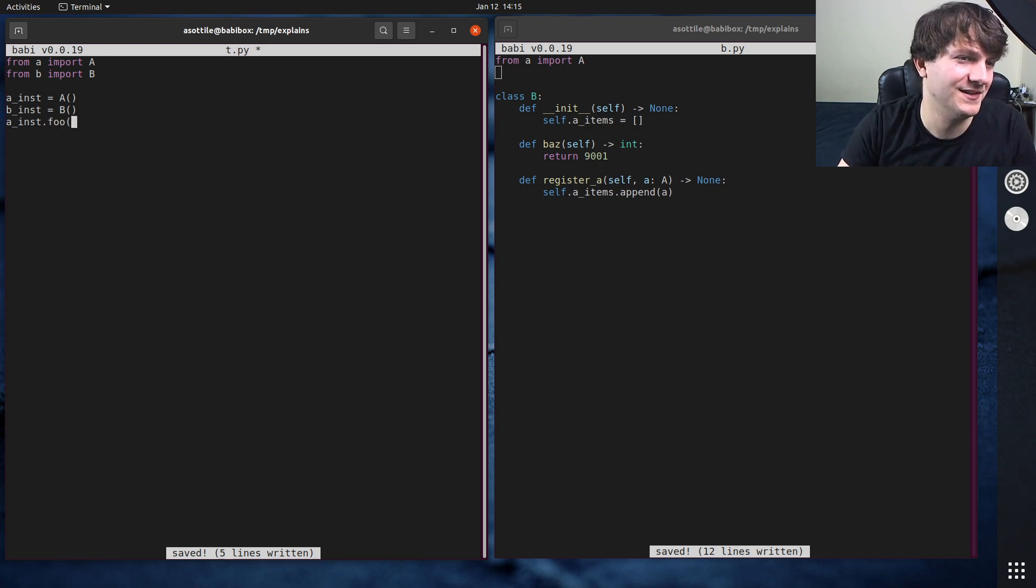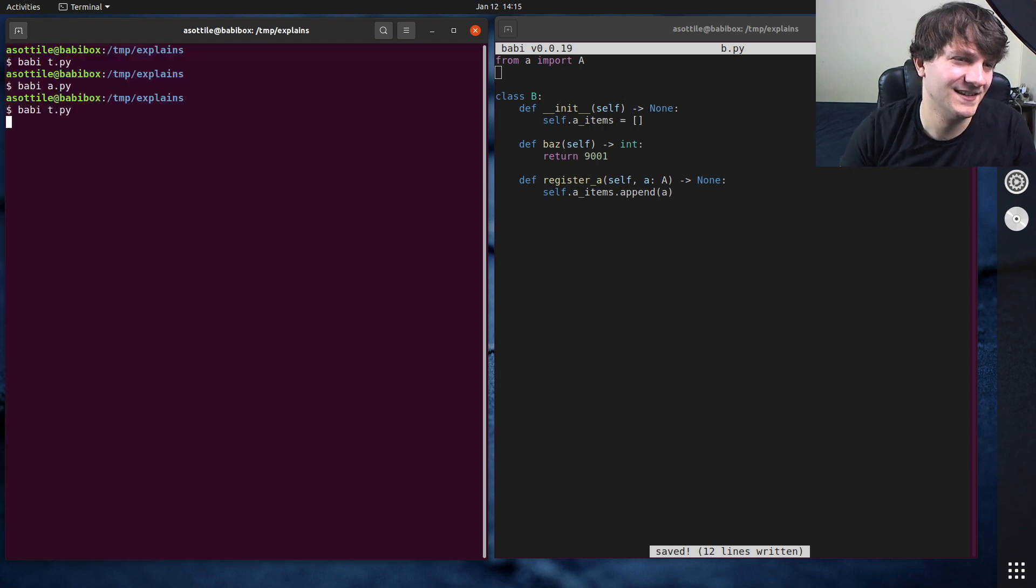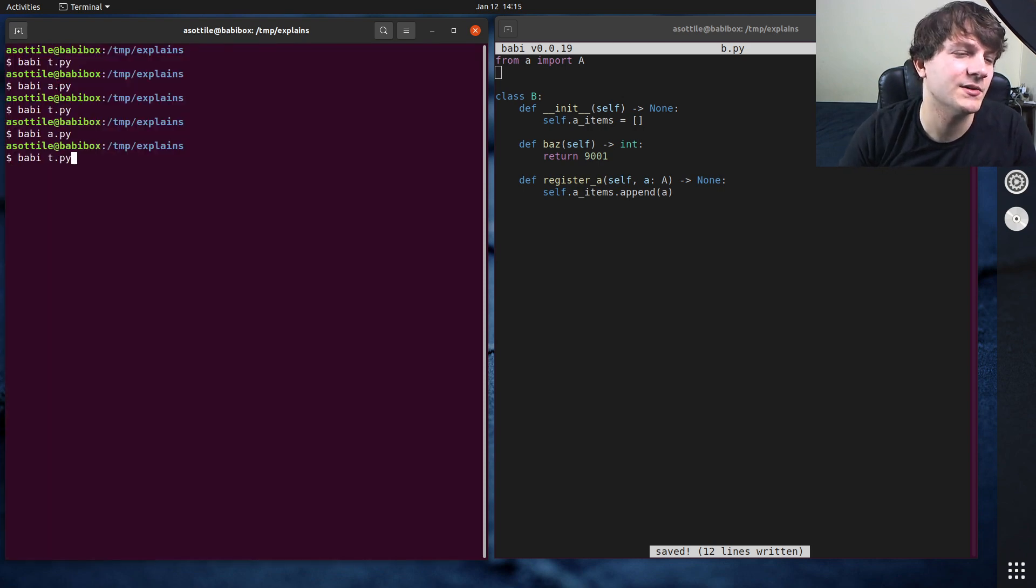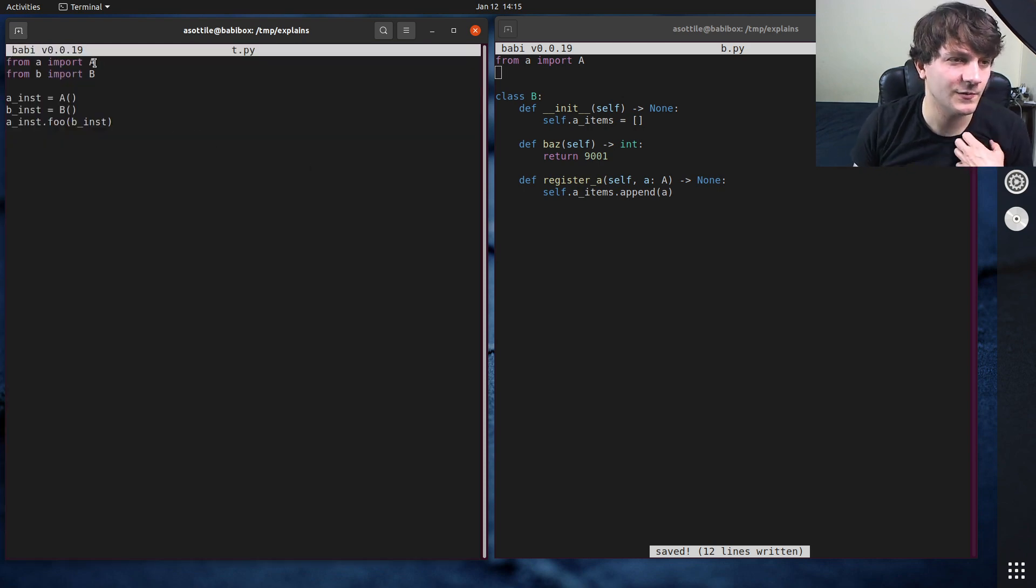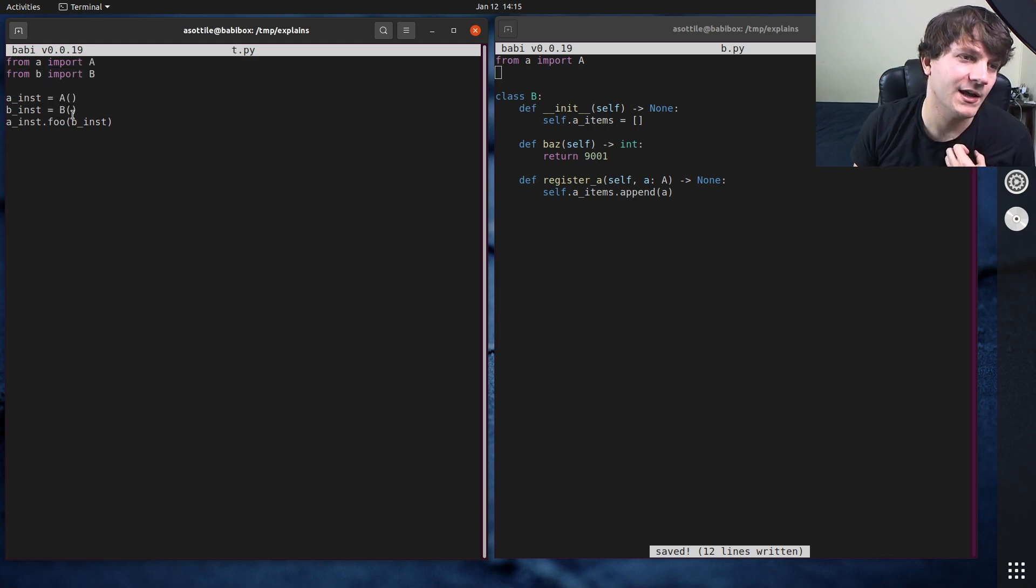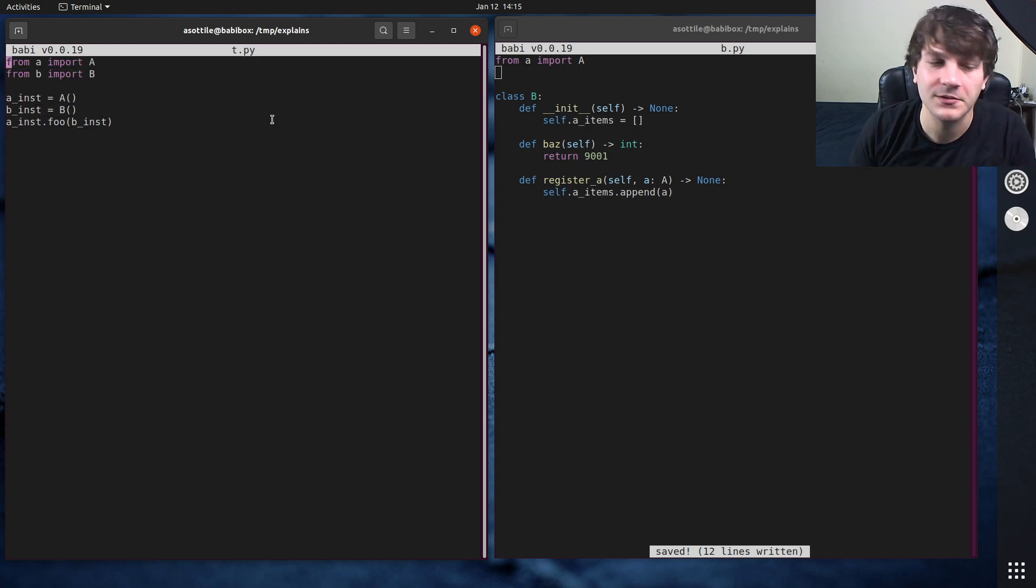Maybe we call a inst, was it foo? What is the method here? Foo. So we import from A and we import from B and we construct two and we call this foo method for whatever reason.